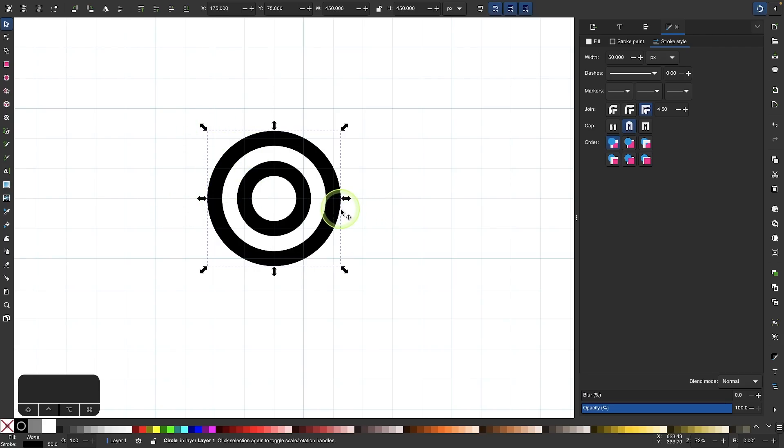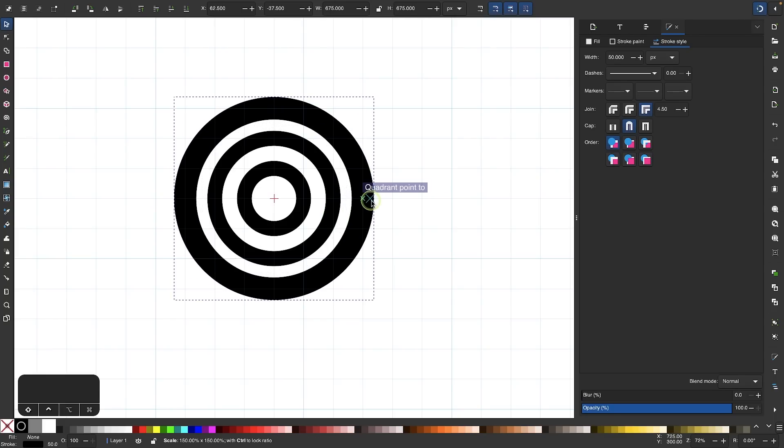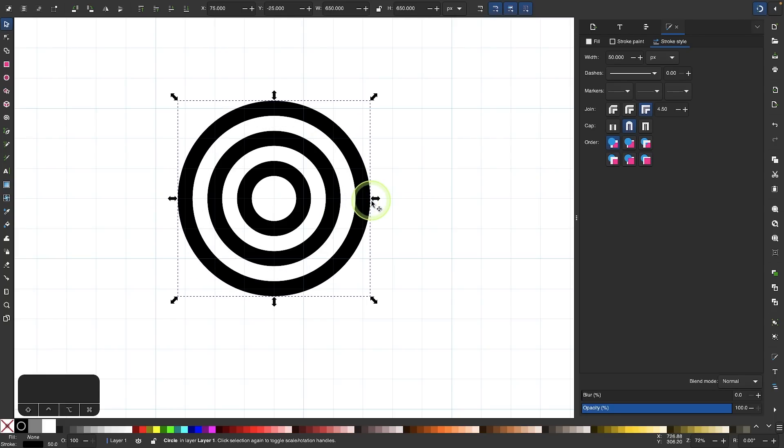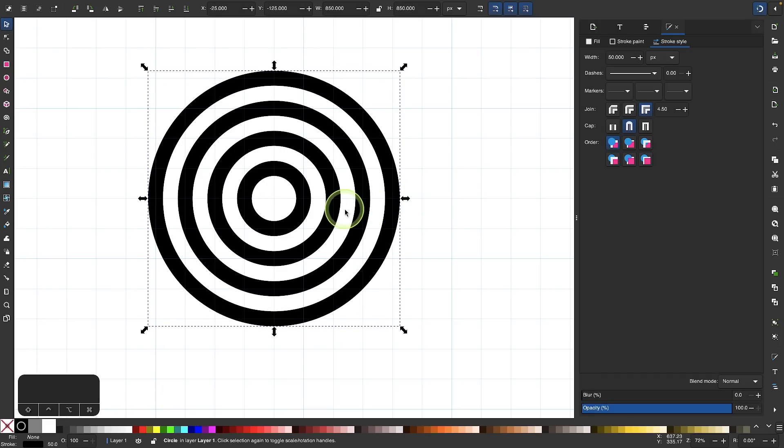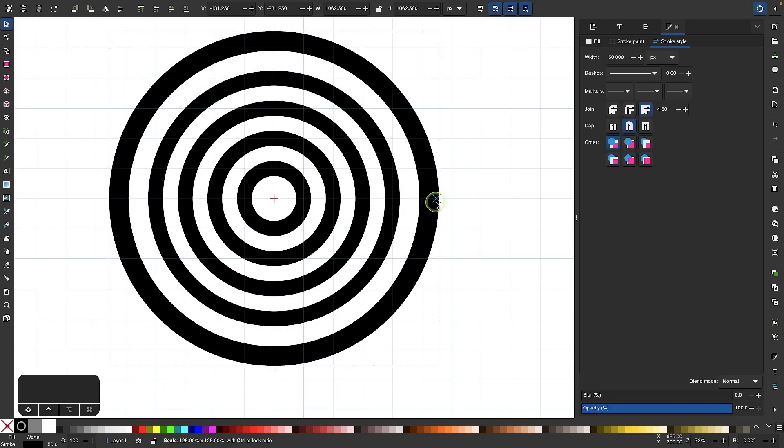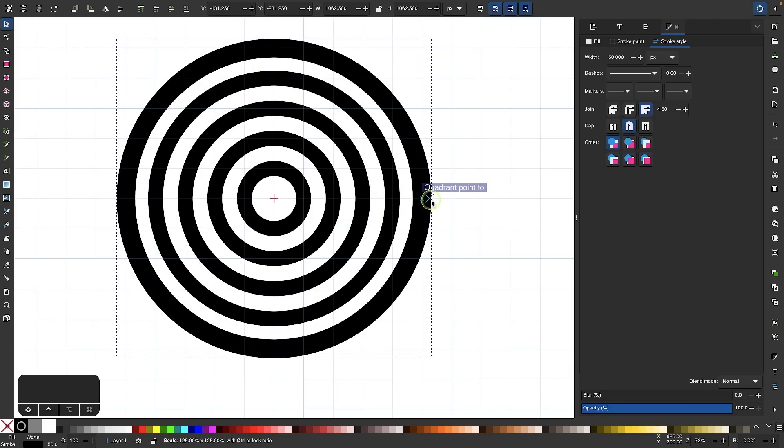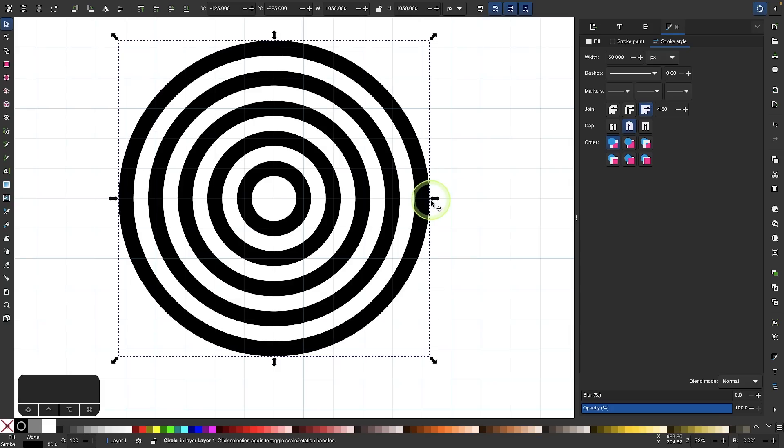Instead of right clicking it, I'll press control D or command D and hold control and shift and scale it out. We're going to create two more. Control D, scale this one out, and then one more control D while holding control and shift while I scale. That's the result we're going for right there.